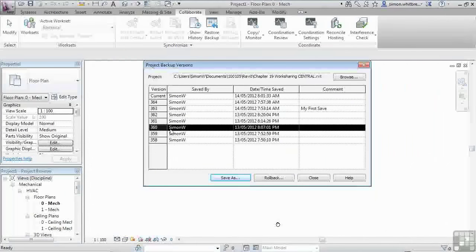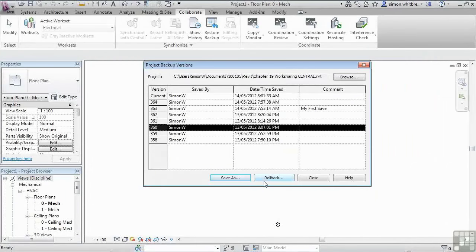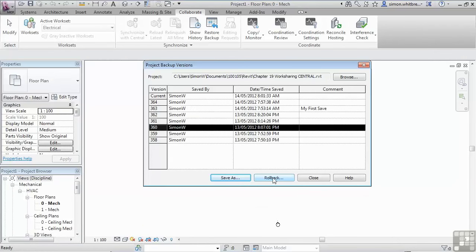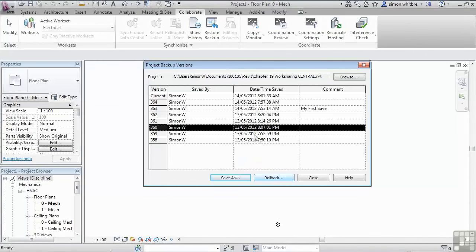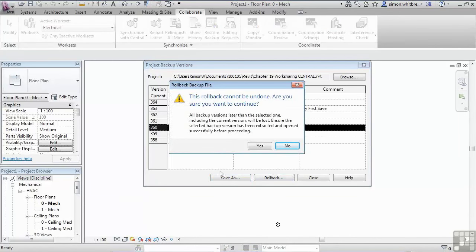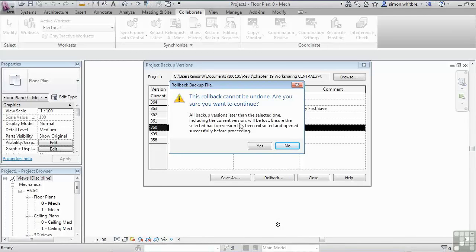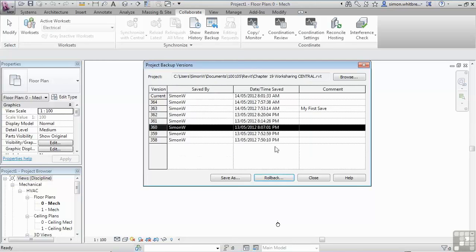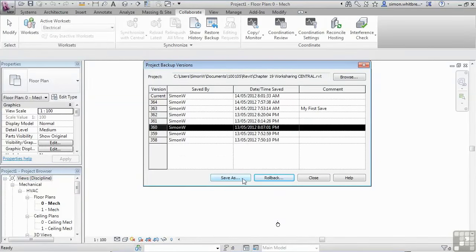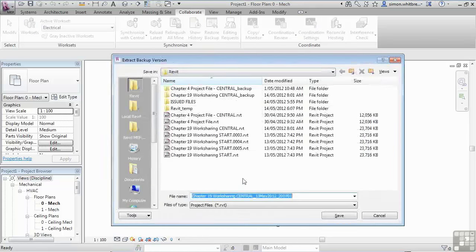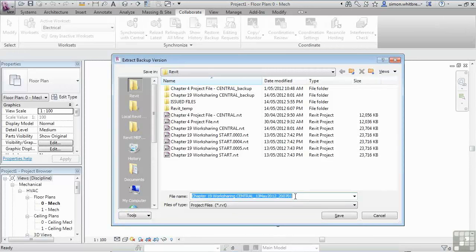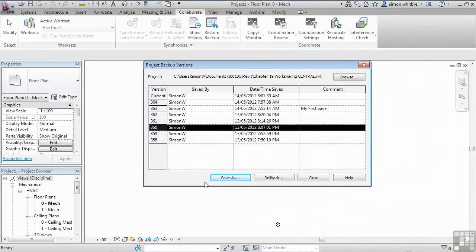The other option is to roll the project back. You'd have to be extremely careful about using this procedure because this will take the project back to a date and time, not just for yourself, but for every other user on the project. And Revit does give you a warning. This rollback cannot be undone. Are you sure you want to continue? All backup versions later than the selected one, including the current version, will be lost. So if you wanted to do this, you're probably better off doing a Save As, saving the file with a date and time stamp, and then finding whether that is actually the date and time that you want to roll the file back to. This process does need to be used with extreme caution.